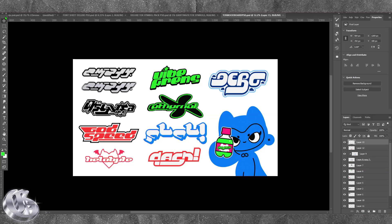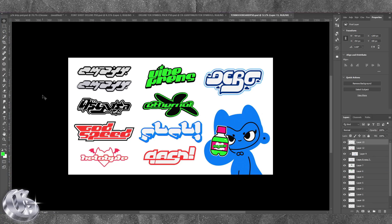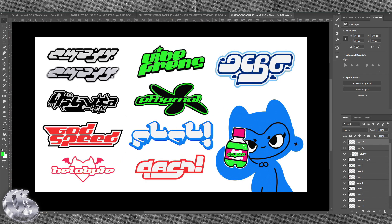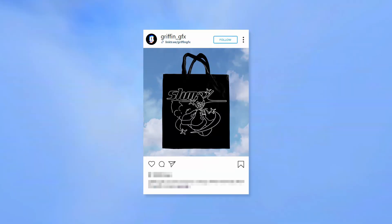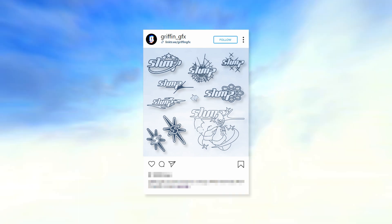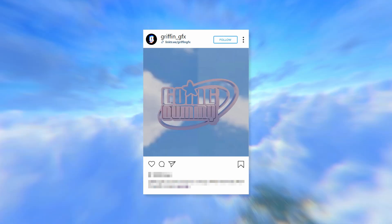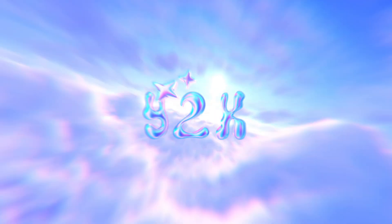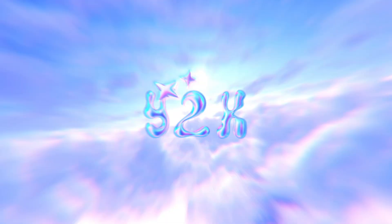Hey, what's up guys — back with another Y2K banger. So I've done so many videos in the past on Photoshop, but today we're not in Photoshop. We're going to be using Kittl. Big shout out to Kittl for sponsoring this video. First thing I did for this collection of works was add a font that I wanted to Kittl.